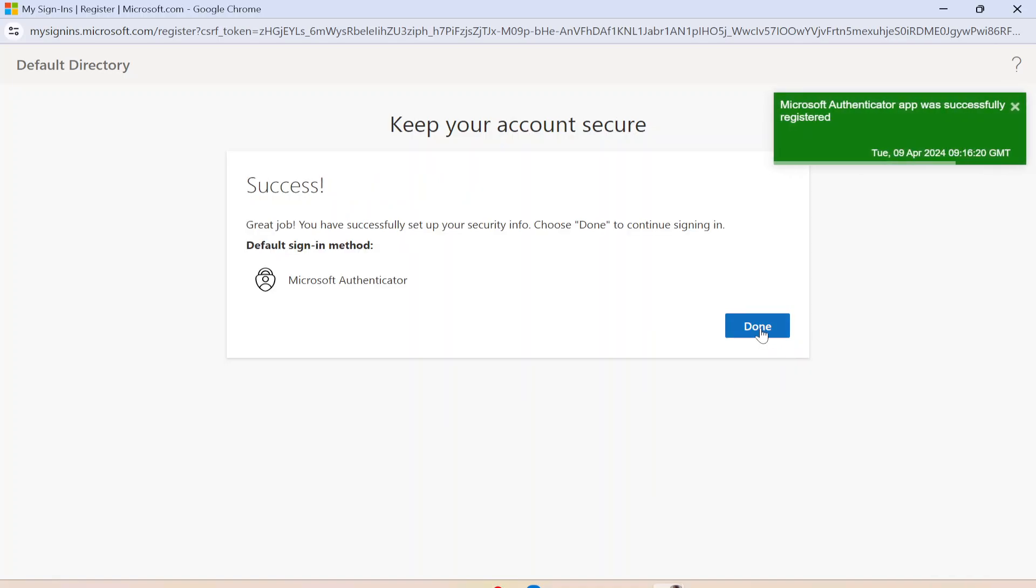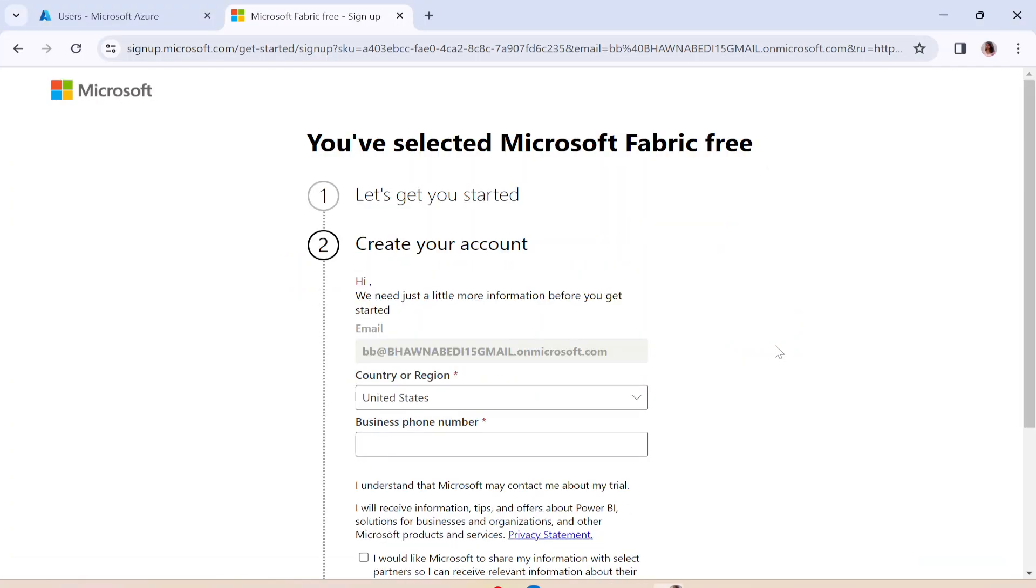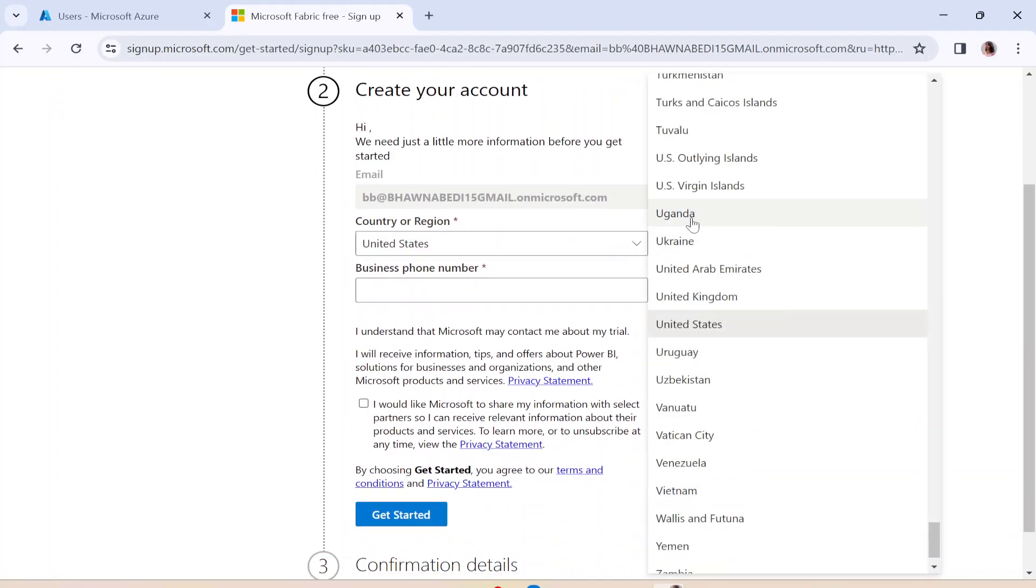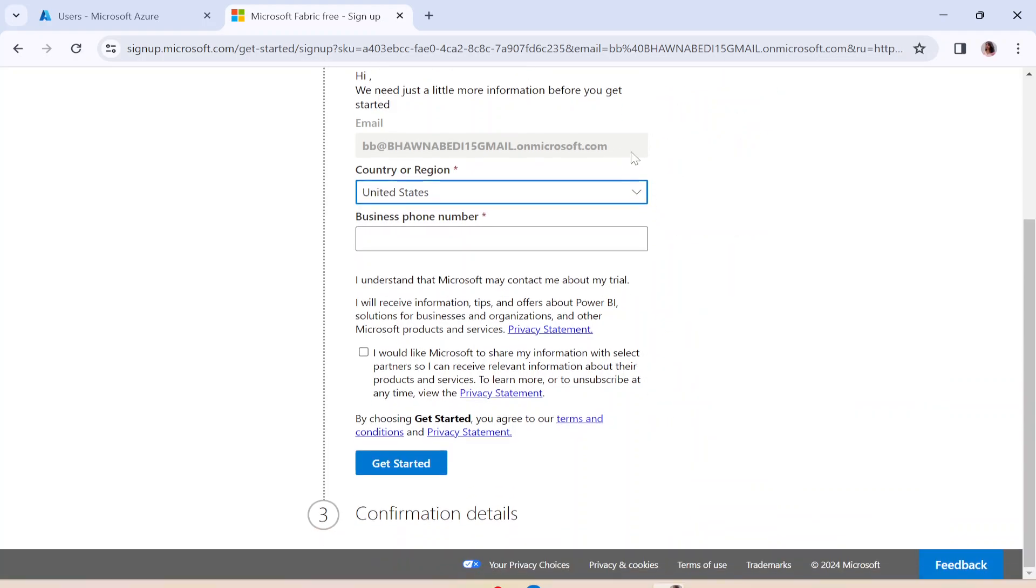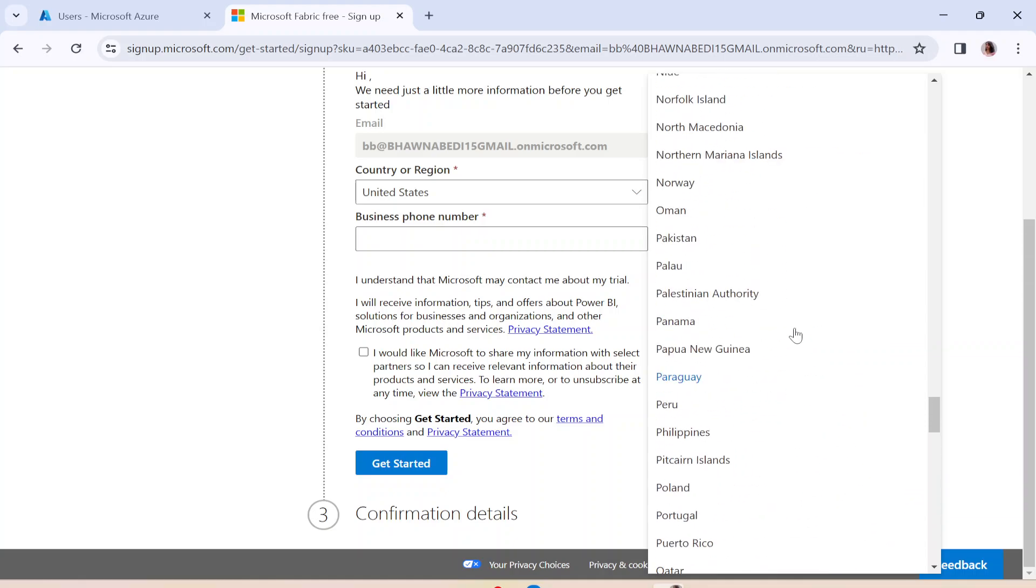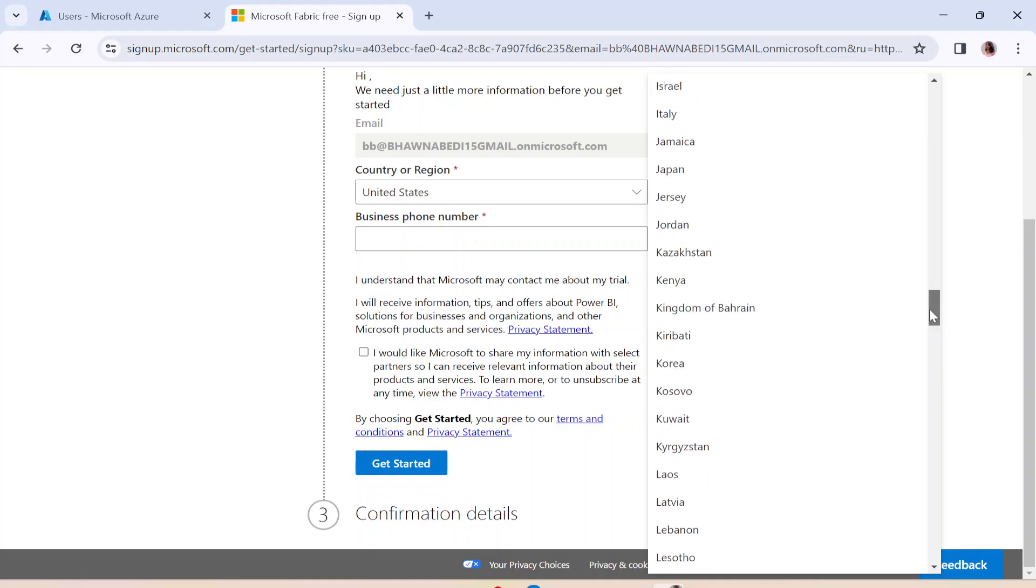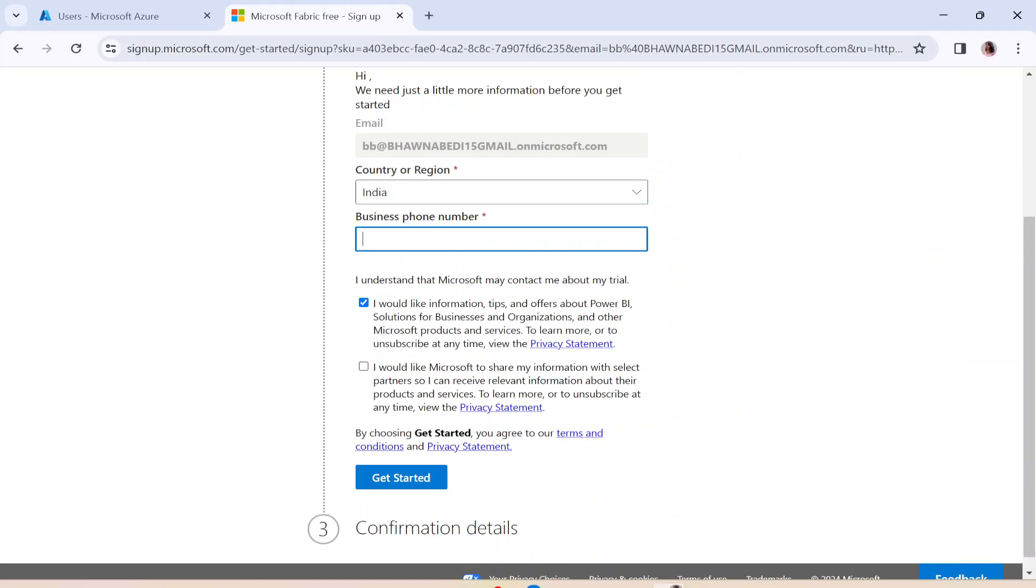I'll click on Next and Done. So this is how basically we can go ahead and create a free Microsoft Fabric account. And similarly, I'm just going to select the region as well over here right now. And then it is going to ask me for the mobile number. And let me just click on this and I will add the mobile number as well here.